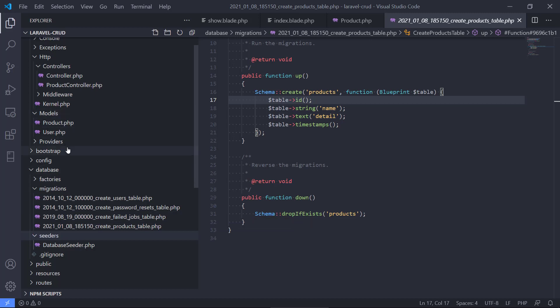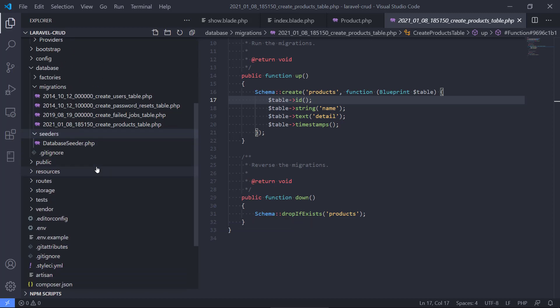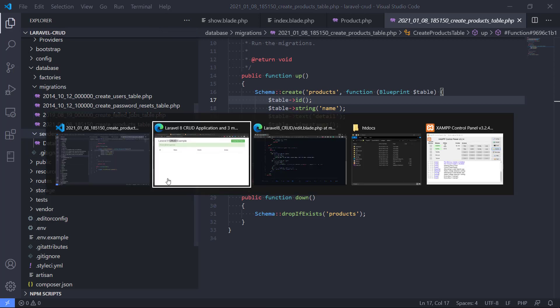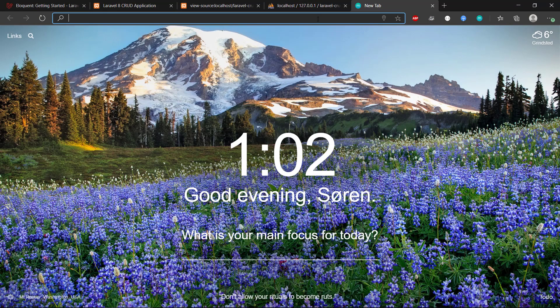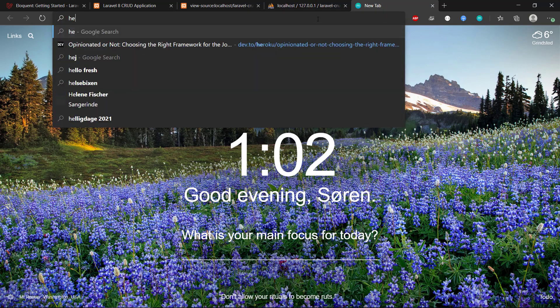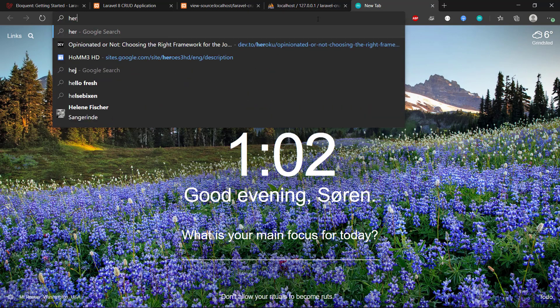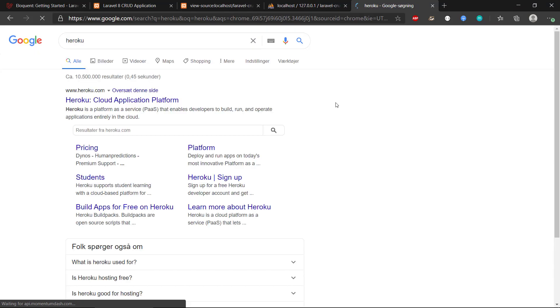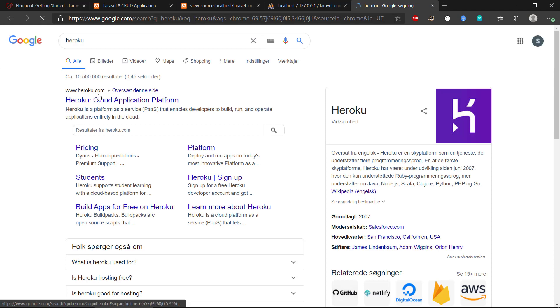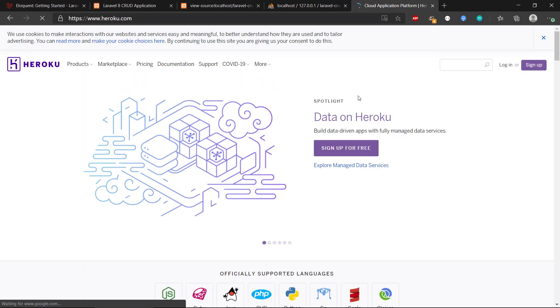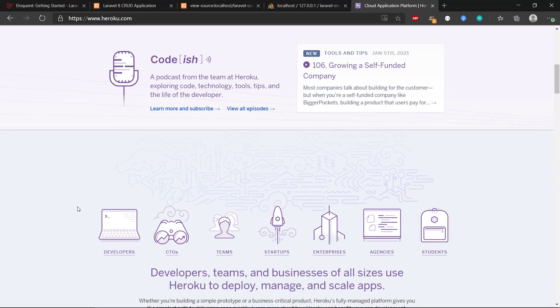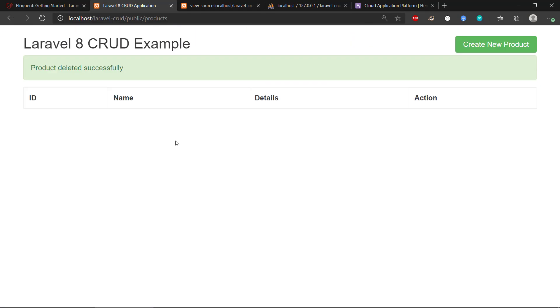You can also deploy this web application to Heroku if you want to do this, and maybe I'm going to make a video about this also. So you can use Heroku or you can use another deployment platform - AWS or Azure or something like this - to deploy it and to have it online. So this kind of concludes the video series about Laravel in version 8 with this CRUD web application.